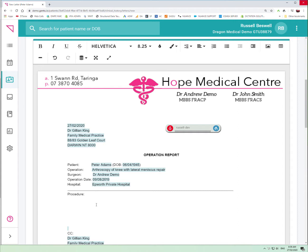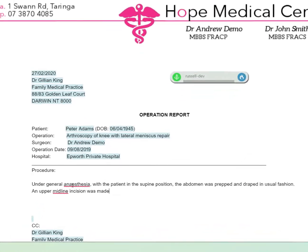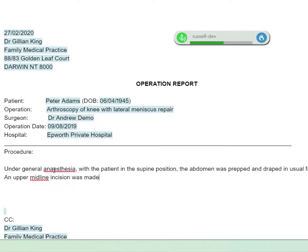Please excuse my pronunciation. Under general anaesthesia, with the patient in the supine position, the abdomen was prepped and draped in the usual fashion. An upper midline incision was made and the peritoneal cavity entered. Generalised abdominal exploration revealed multiple large nodules within the substance of both lobes of the liver and a large ulcerating lesion in the area of the antrum of the stomach.